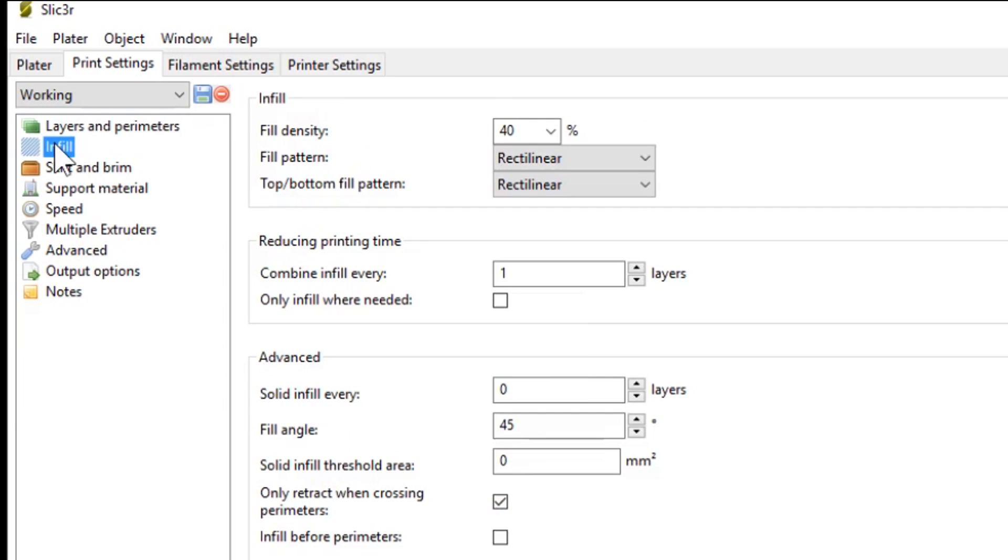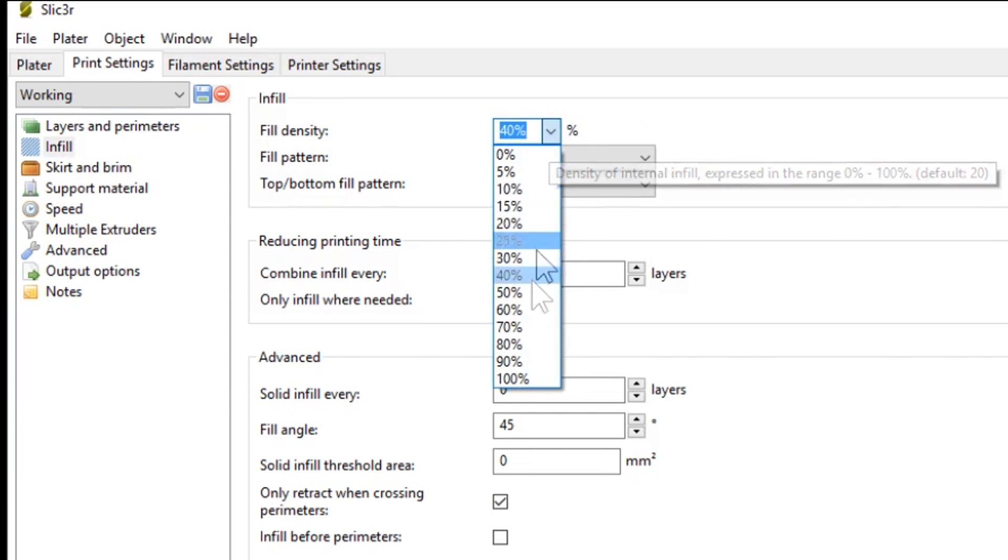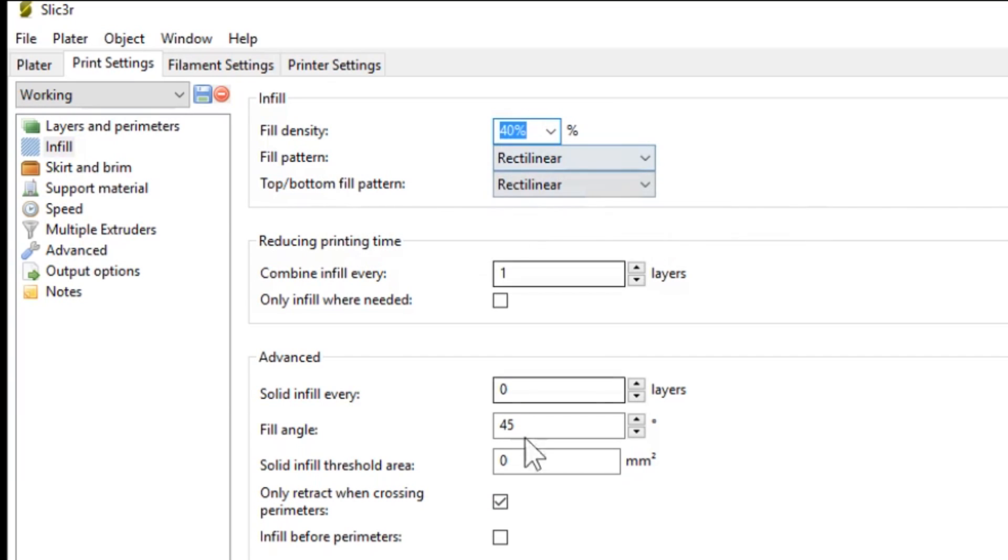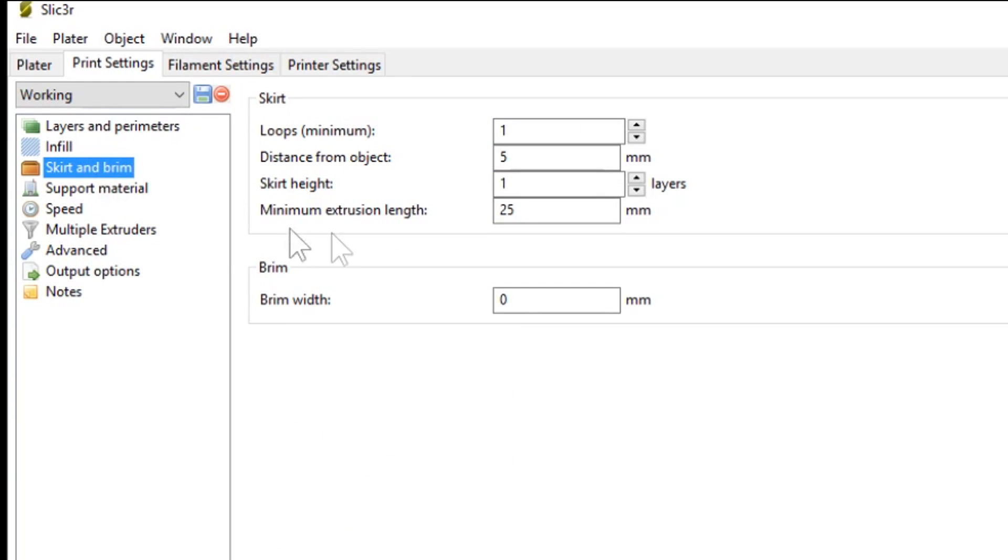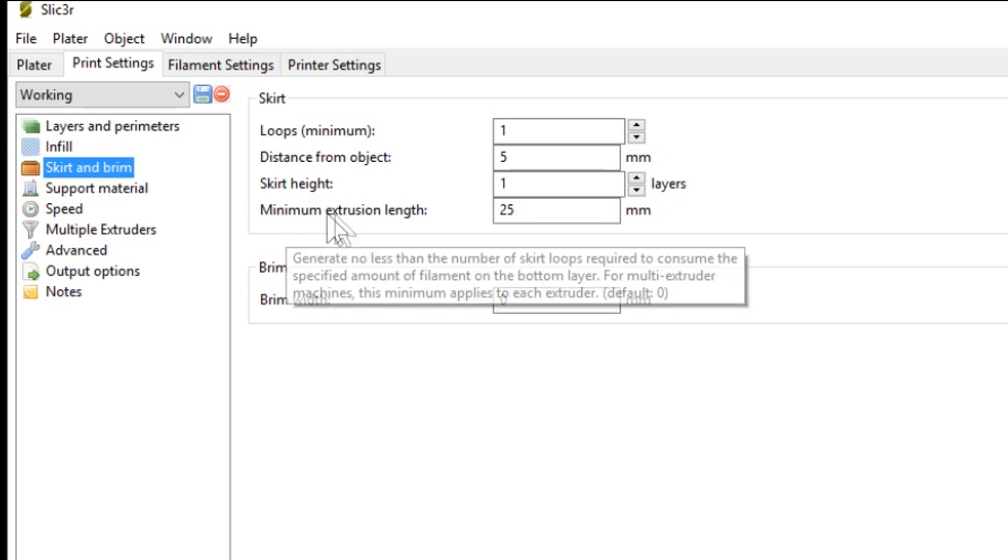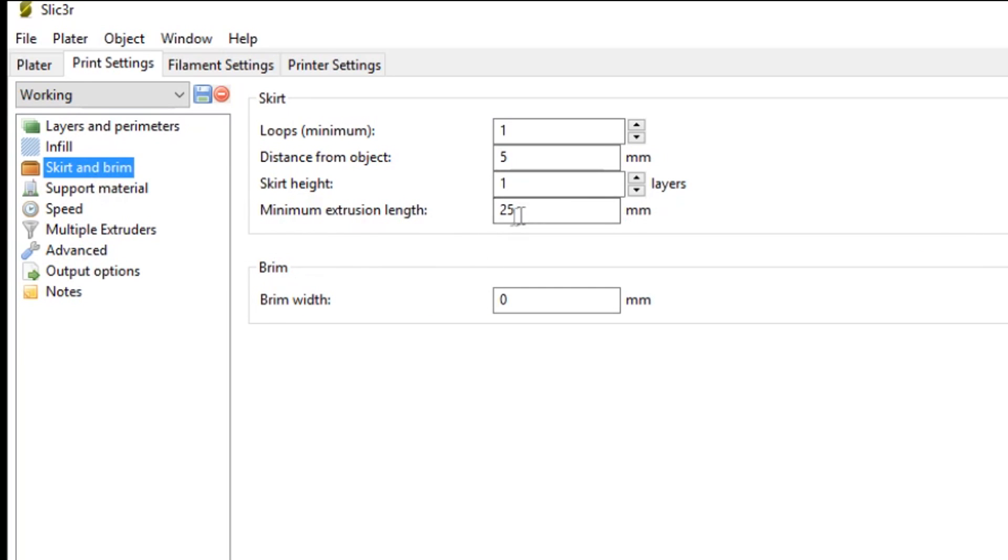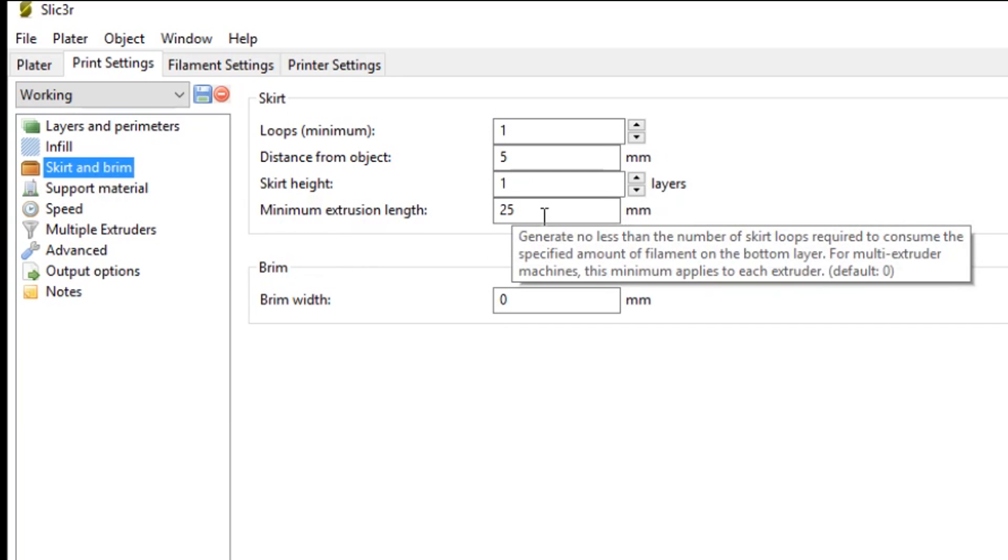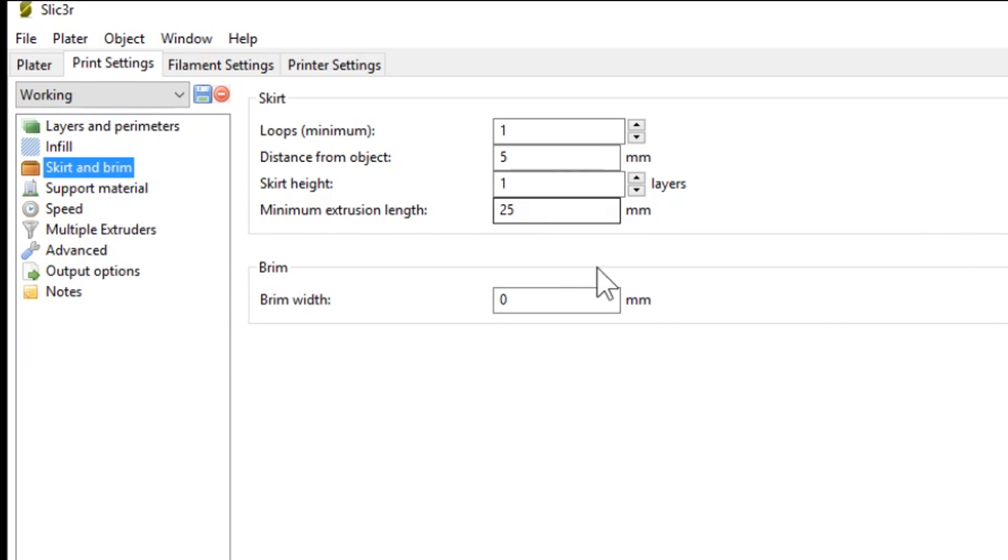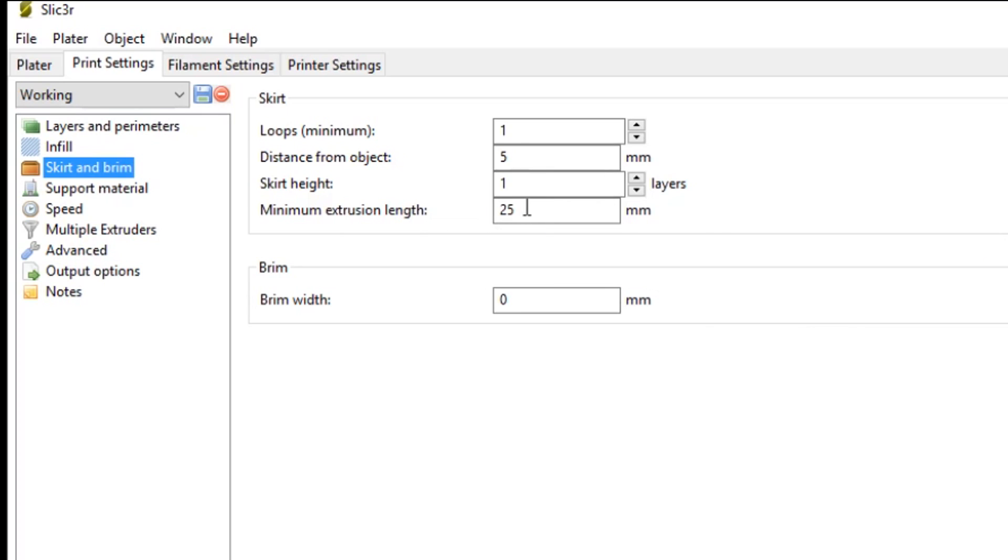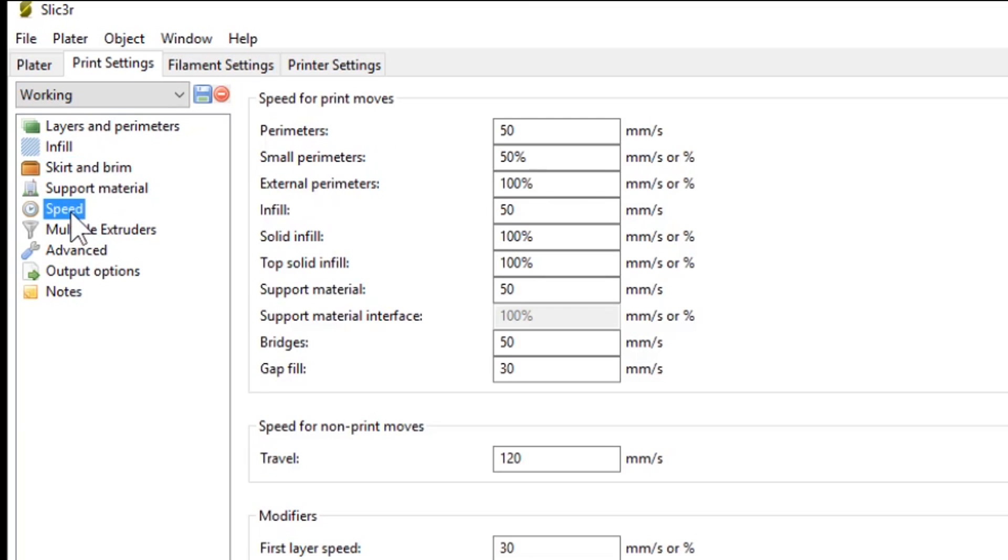Moving down to infill, the infill density you can choose here. I choose 40-50% infill. Everything else I keep as default. Skirt and brim. I change the minimum extrusion length up to 25mm. This is just to ensure that there is actually plastic coming out of the nozzle by the time the parts actually print. So this prints like a ring around all the parts of a length of at least 25mm before it starts printing your parts.